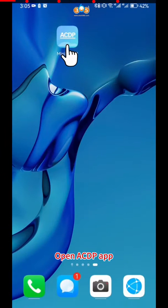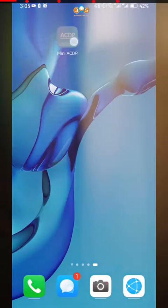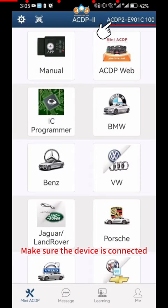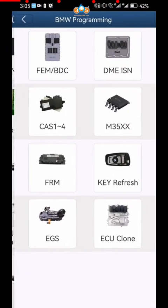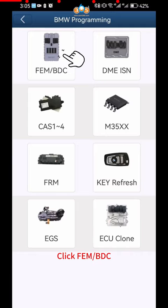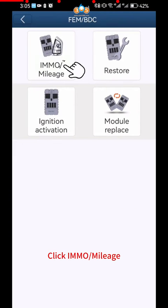Open ACDP app. Make sure the device is connected. Click BMW. Click FEM BDC. Click IMMO mileage.